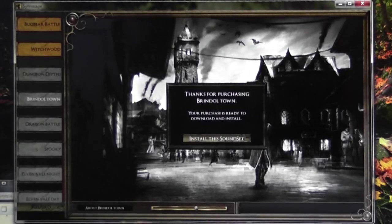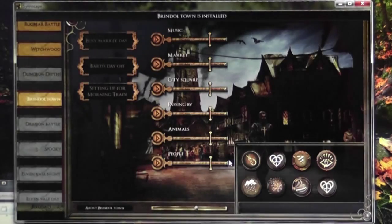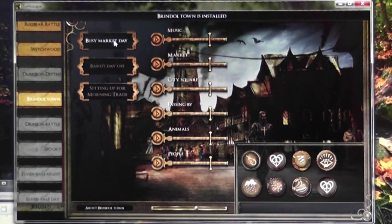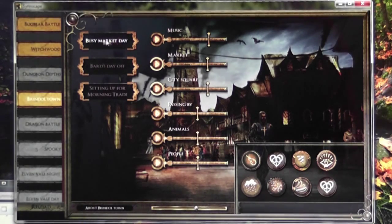At this point we fast forward through the download — 99% — and bingo, there's our sound. Brindletown's sound set is now running and we can play the gorgeous sounds of Brindletown.